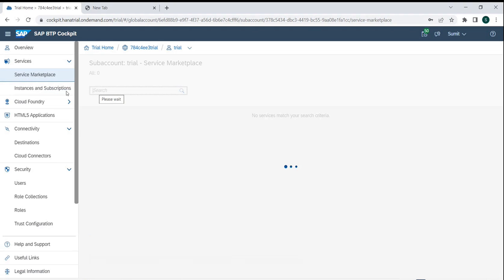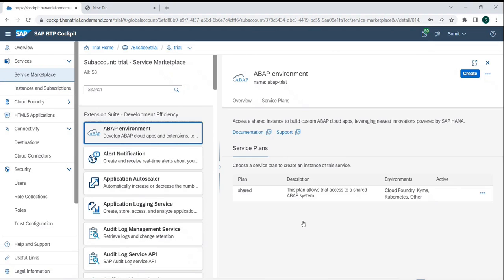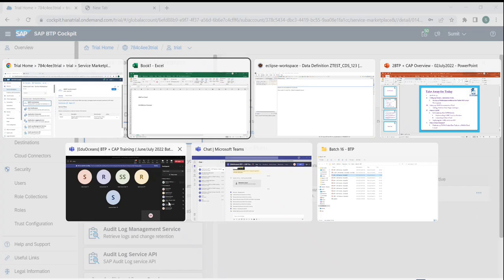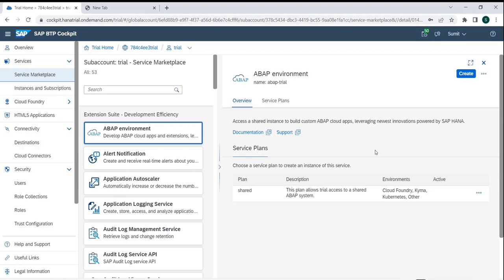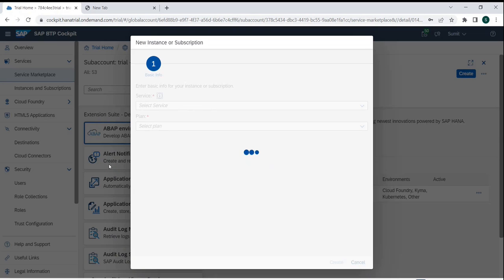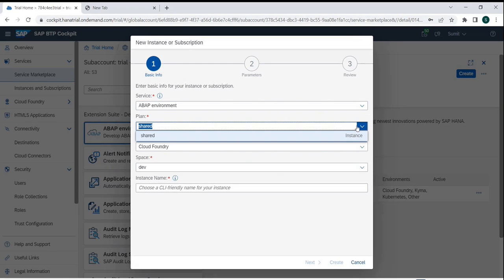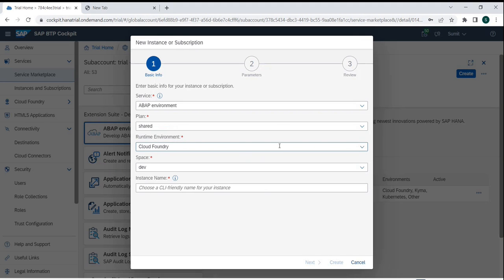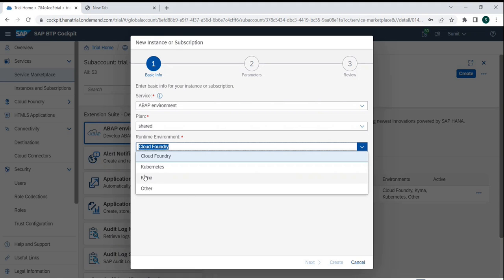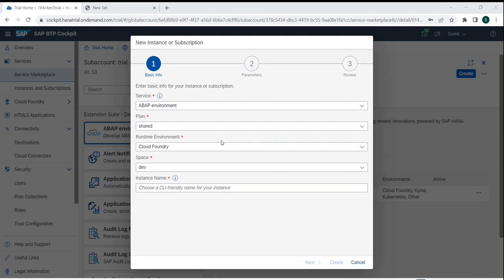Going back to the service marketplace, we can now see that we don't have any active instance available. I want to create one. Let's create an ABAP trial. If you see, it says ABAP Environment — the plan is a shared one because it's a trial account. We are choosing the runtime as Cloud Foundry, and we have multiple options but Cloud Foundry is preferred.